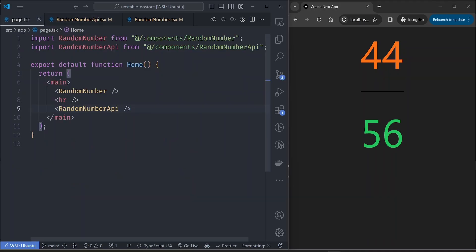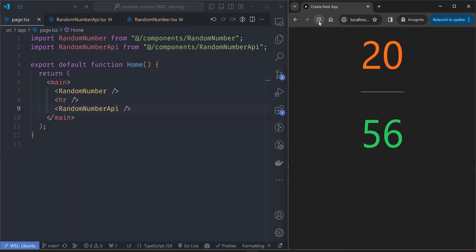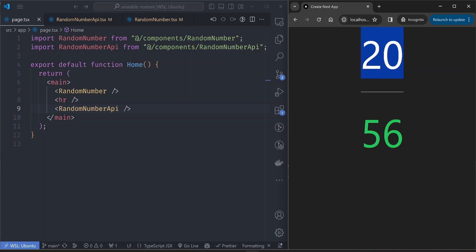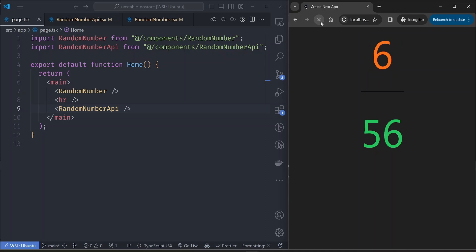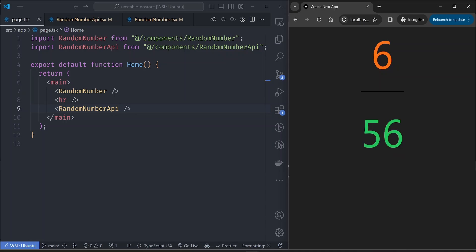Let's take a second to observe how they behave in the browser window. If we refresh the page, notice that the value for the random number API at the bottom doesn't change, but the value for the random number component at the top changes. So every time you refresh you're getting a new random number. You might think Next.js is caching only the fetch API — but you would be wrong.